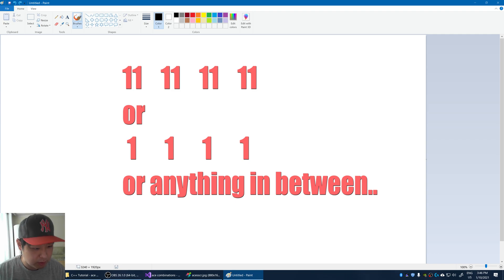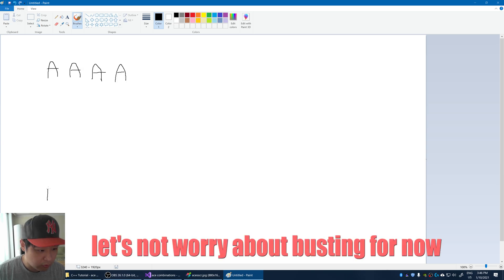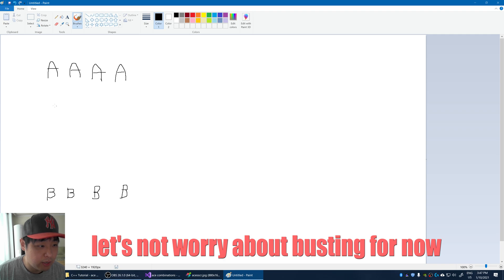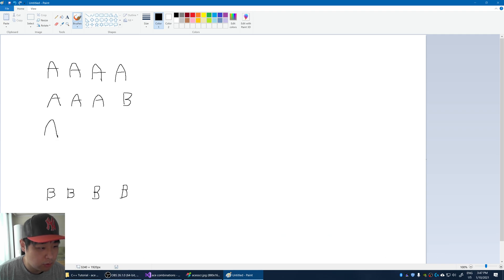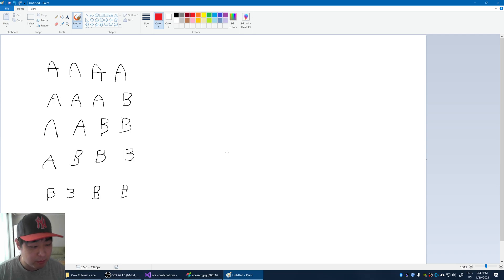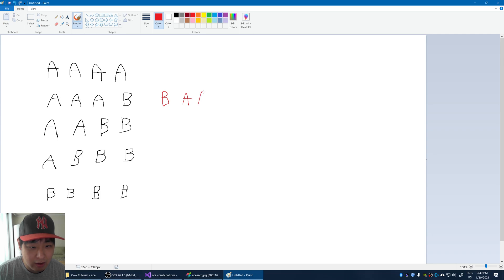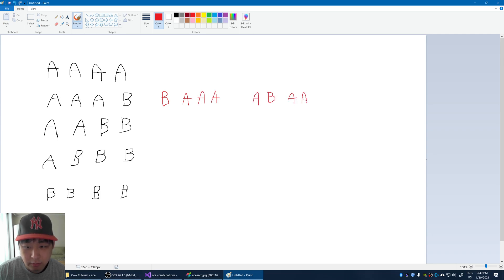If you have 4 aces, which is the maximum, you could have 4 elevens, or 4 ones, or anything in between. So let's pretend that A is 11, B is 1. You could have 4 A's, you could also have 4 B's, you could have 3 A's and 1 B, 2 A's and 2 B's, 1 A and 3 B's. Now, for blackjack, the order doesn't matter. However you hold your cards, you're still going to get the same result. So A, A, A, B is the same as B, A, A, A, or A, B, A, A. These are all the same.